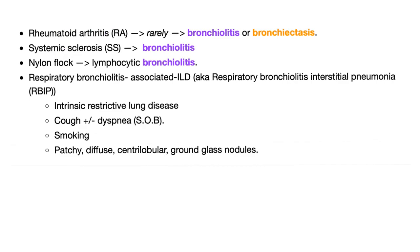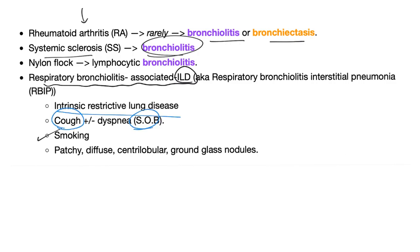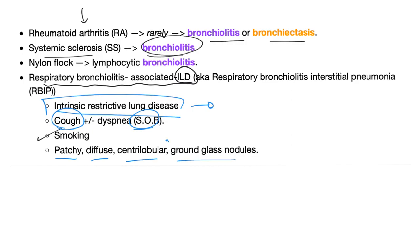Rheumatoid arthritis can lead to bronchiolitis or bronchiectasis. Systemic sclerosis can lead to bronchiolitis. Respiratory bronchiolitis-associated interstitial lung disease is associated with smoking. Smoking can lead to obstructive or restrictive lung disease, presenting with cough and dyspnea. It's an intrinsic restrictive lung disease with patchy, diffuse, centrilobular, ground-glass nodules. Ground glass findings will come up repeatedly.